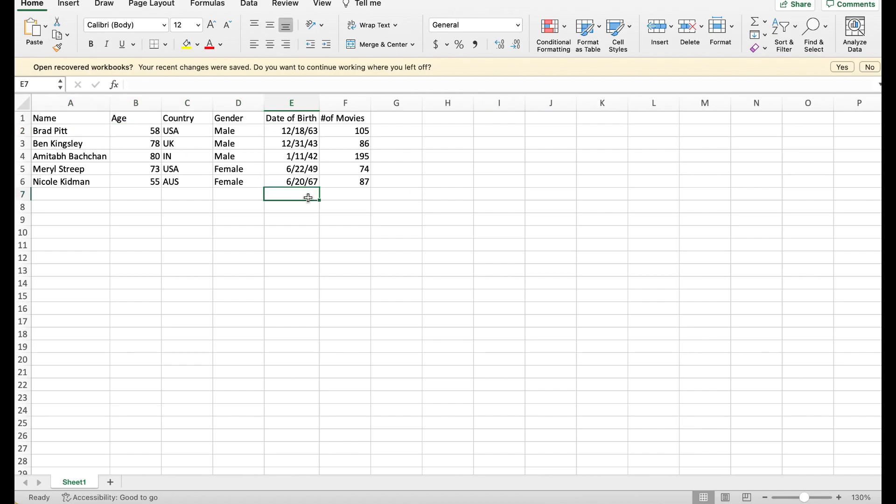Now let's understand the concept of dimensions, measures, and dates. Dates are pretty straightforward. They are dates such as birth dates, shipping dates, order dates, and so on.